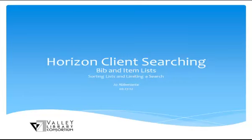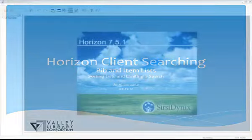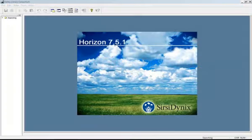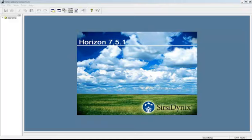Hello, this is Joe Abinanti of the Valley Library Consortium. In this section we'll go over bib and item lists, specifically in regard to sorting a list and search limiting on title lists.